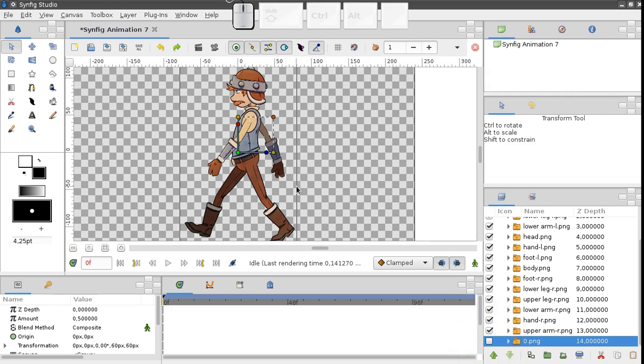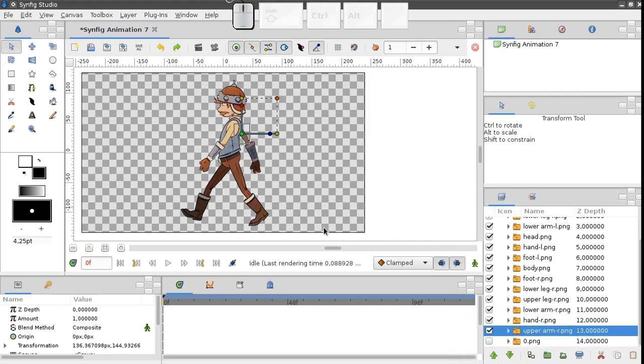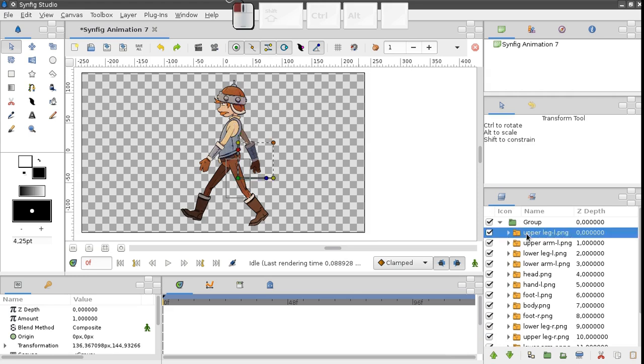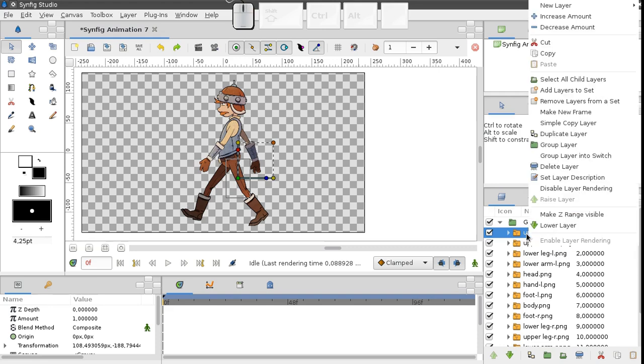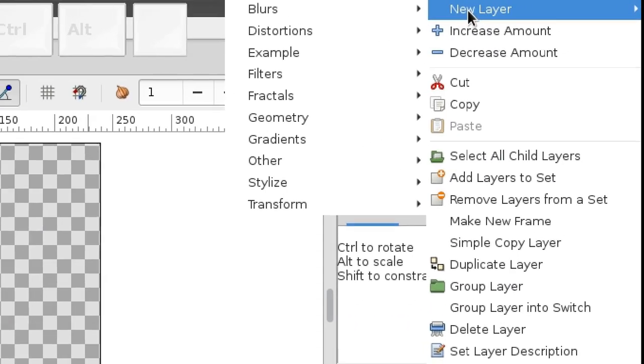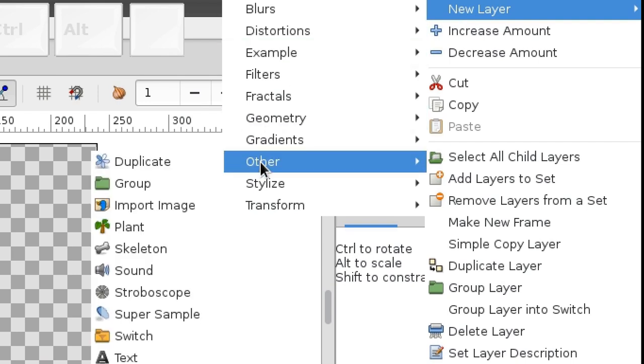Now we can add a skeleton layer. Let's put it inside of the group, above all the image layers. Expand the group. Select its first layer. Right click it and choose New Layer, Other, Skeleton.